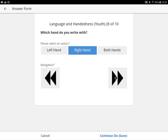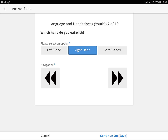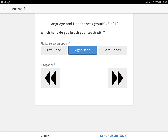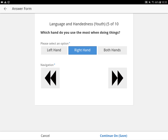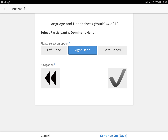Let's say they use the right hand. We'll select right hand for all of the handedness questions.